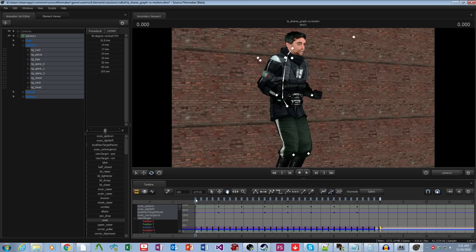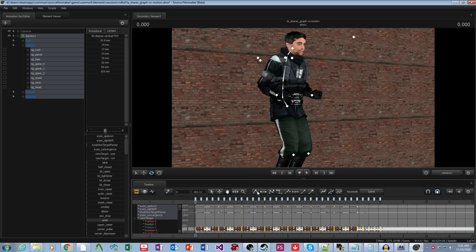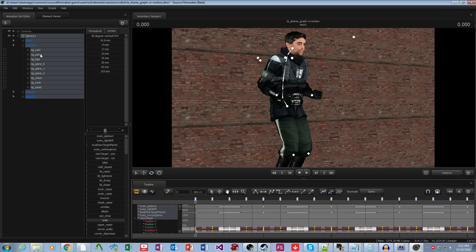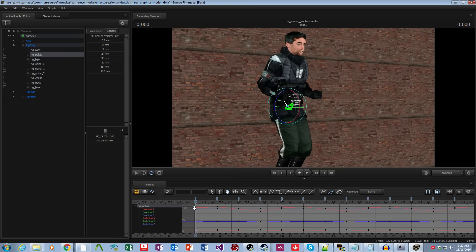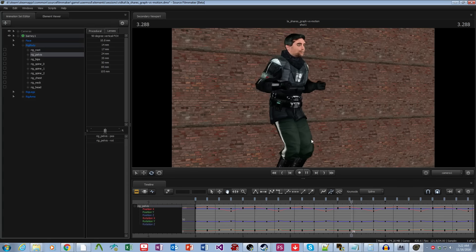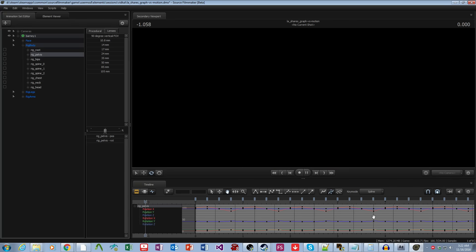But you do have other splines. You also have linear tangents, which just draw literal straight lines and looks a bit jerky like this. So if you want a more stop motion look, you can use those.